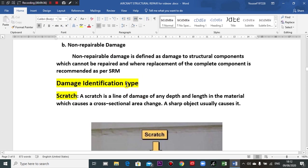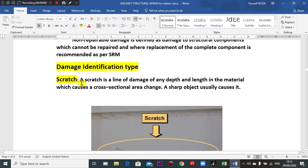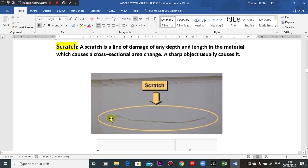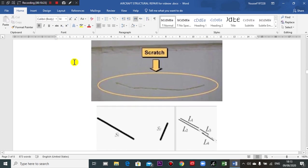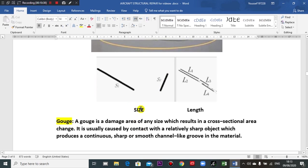Now I want to identify the damage types. A scratch is a line of damage of any depth and length in the metal which causes a cross-sectional area change. A scratch is defined by three dimensions: length, depth, and width. Any scratch requires these three dimensions to characterize its size.